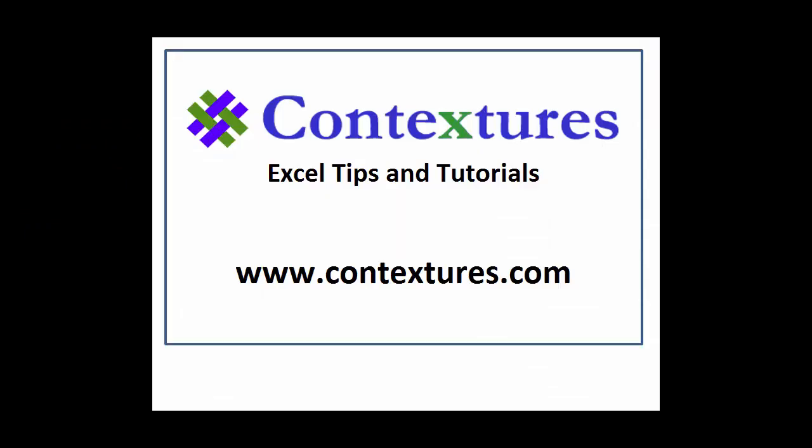For more Excel tips and tutorials, please visit my Contextures website at www.contextures.com.